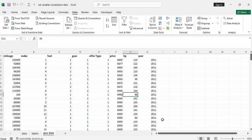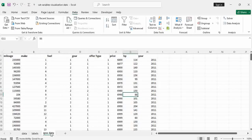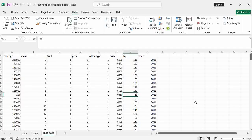Now you have the data for SPSS. You have the make — one representing BMW, two representing Volkswagen, and so on. Under fuel, you have one to represent diesel, two to represent gasoline, and so on. Now you have data which is a little better and can help you to import and assign the value labels.